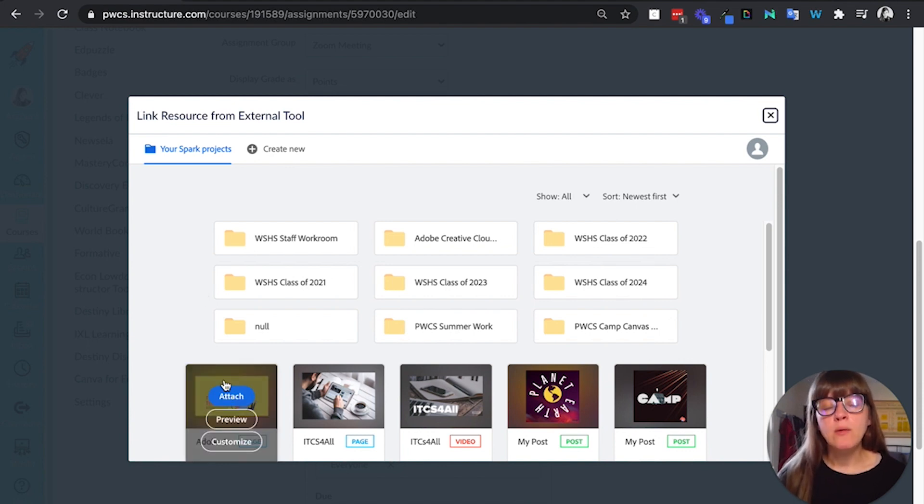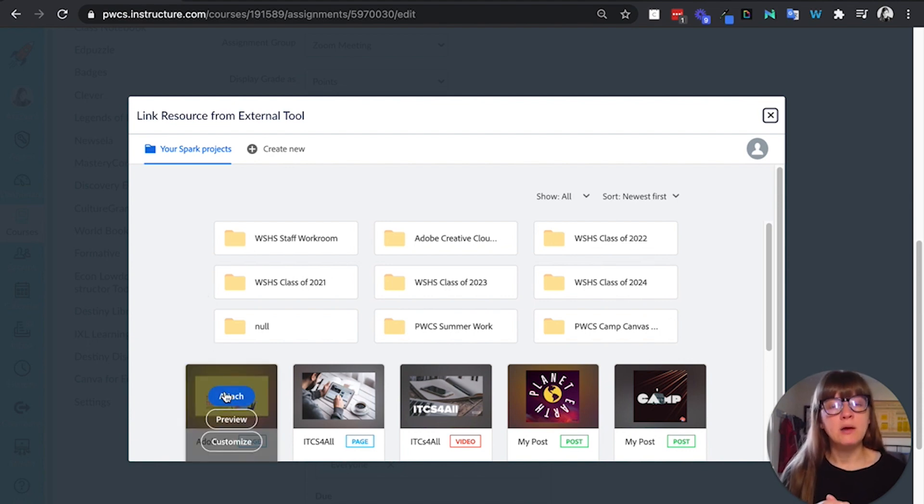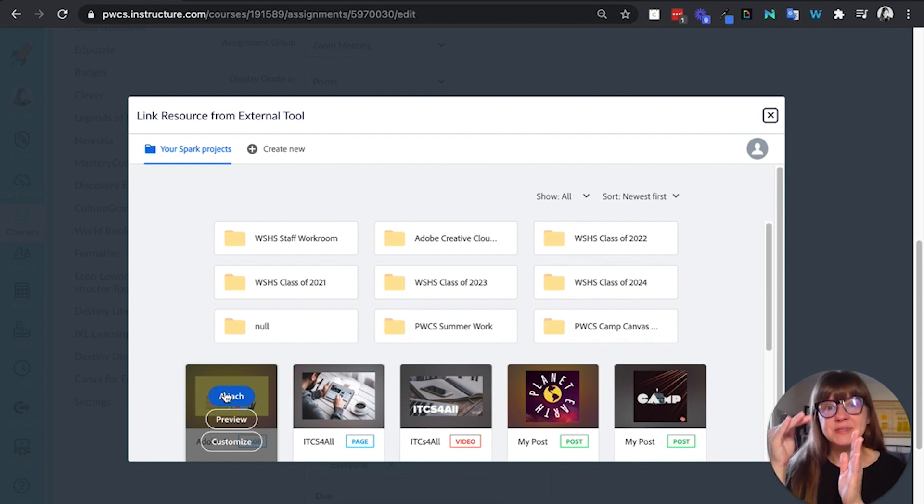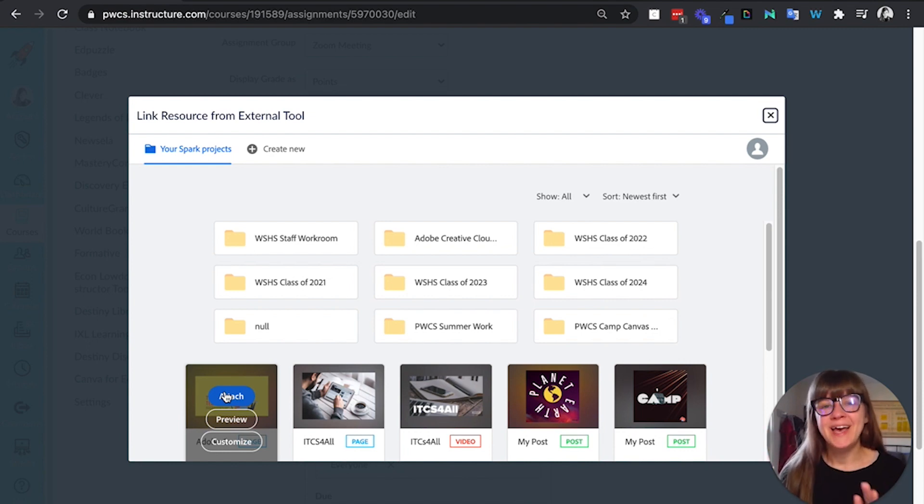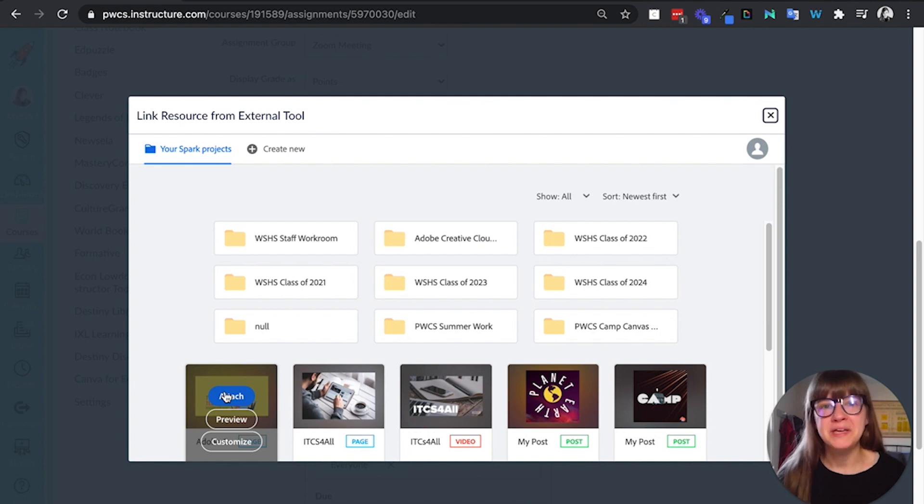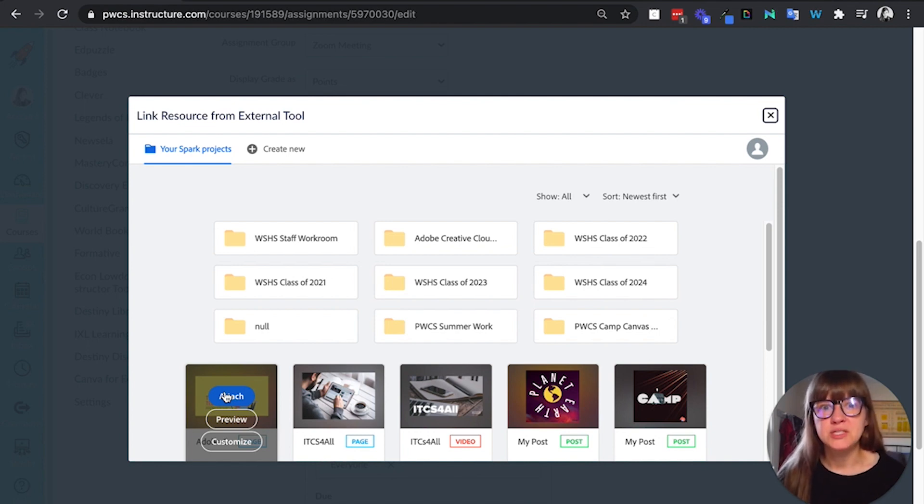So if I wanted to attach a template, maybe I make an Adobe Spark page and I've added the different section headings that I want them to include in their project. And I just want to provide some more scaffolding and support for my students, attaching a template for them to start from can be great.